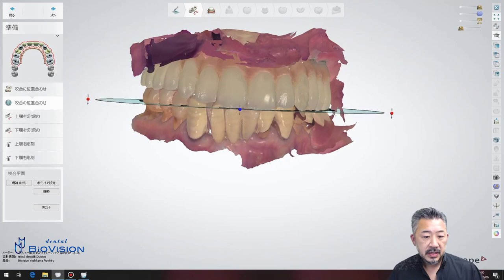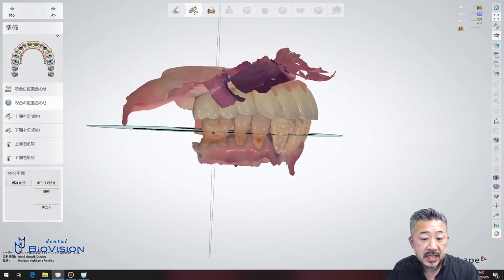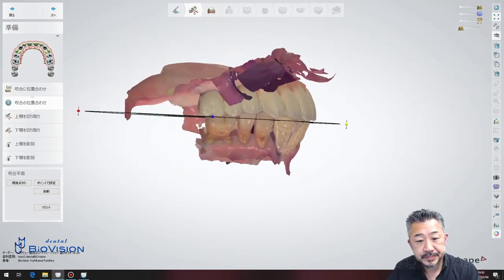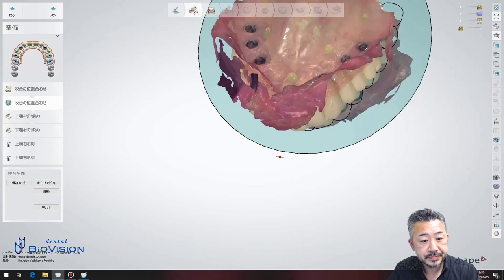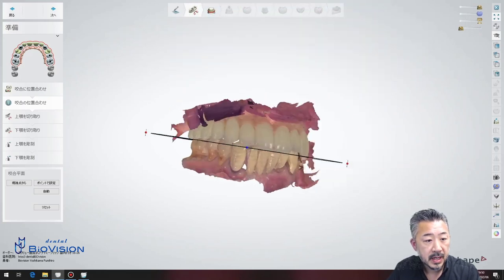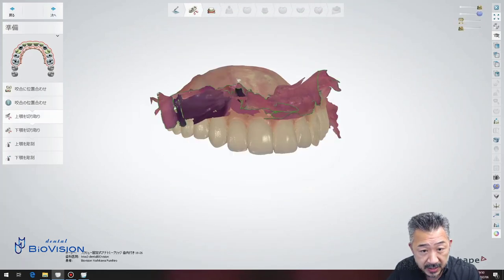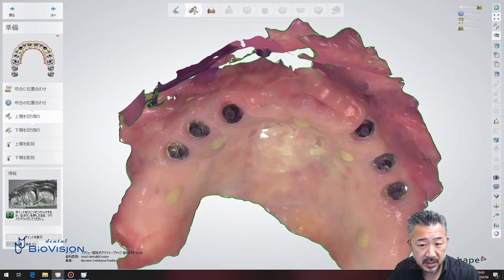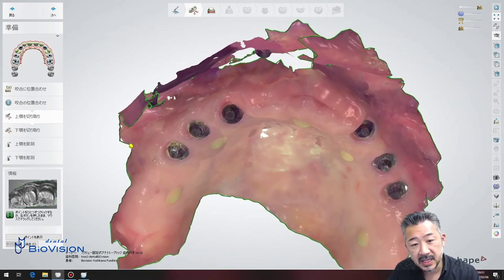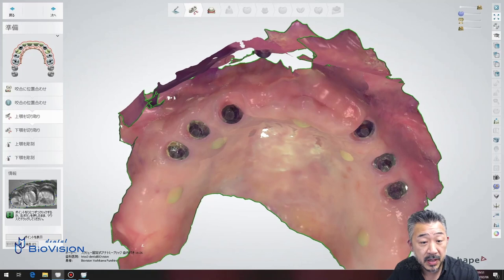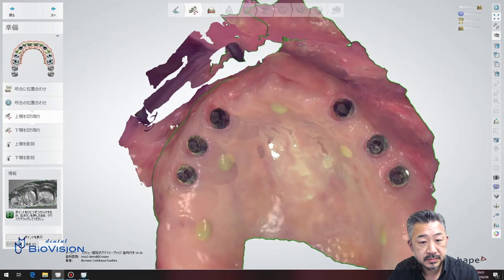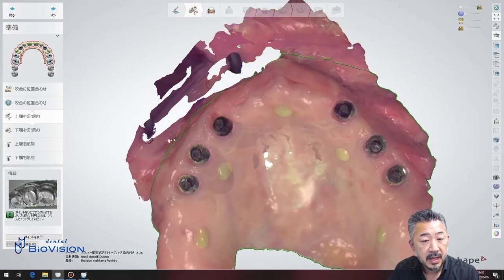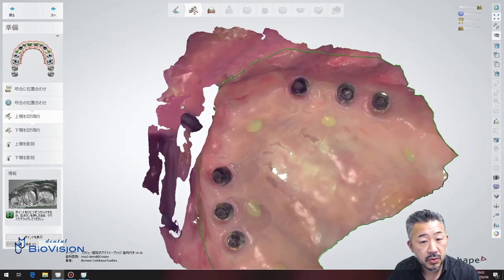Start up the order form and align the occlusal position. Next, in the cut item, trim the unnecessary parts for the upper and lower jaws. For the upper jaw draw the line like this, and also for the lower jaw.